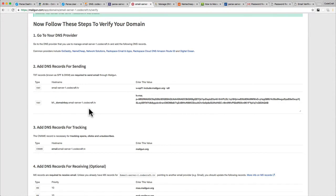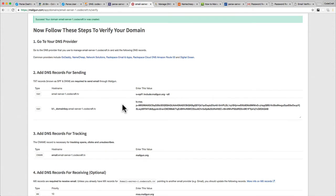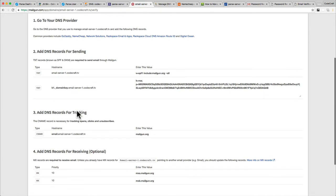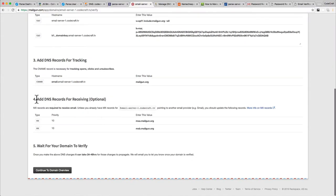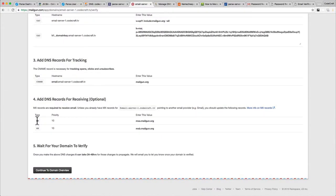These first two records are really giving Mailgun permission to send email as if it's coming from codecraft.tv — we're giving Mailgun permission to make it look like the email is coming from codecraft.tv. Otherwise anybody could come along and pretend they're sending email from facebook.com. The person who owns the domain has to set these settings, otherwise Mailgun won't let you send from that domain name. Record three is so you can get additional data — how many people clicked a link, how many people opened an email, etc. Record four we don't really need; that's only if you want to receive email to codecraft.tv.